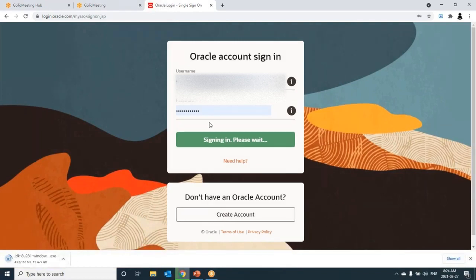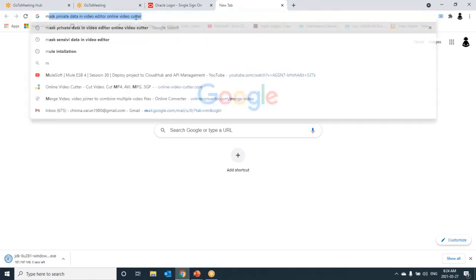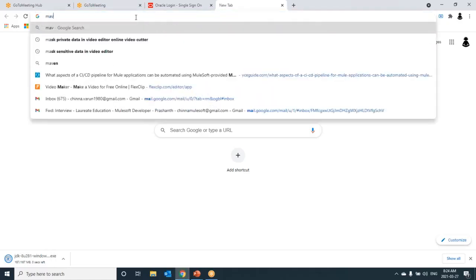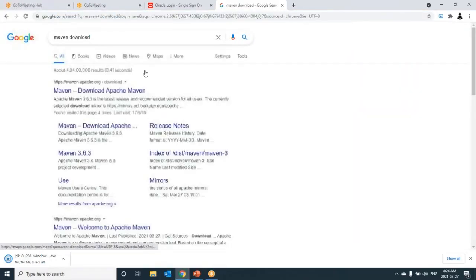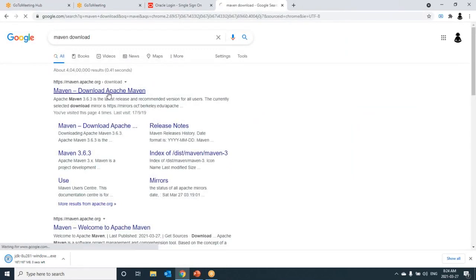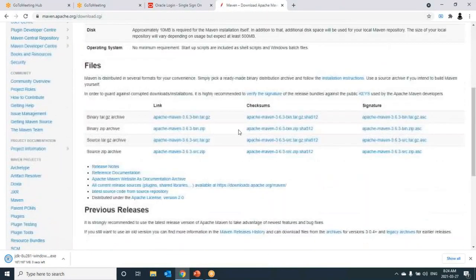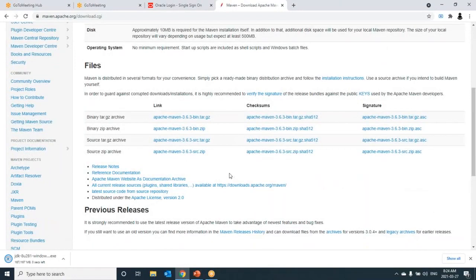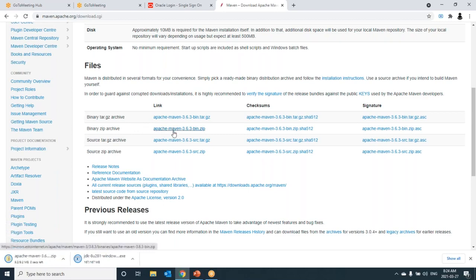Next, let's download Maven. Type Maven download. Go to Apache Maven. Since I am using Windows, I can go for binary zip file so that I can extract it and make use of it. We can go ahead with whatever the latest version is available. No problem for this.